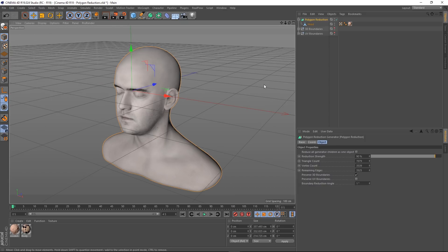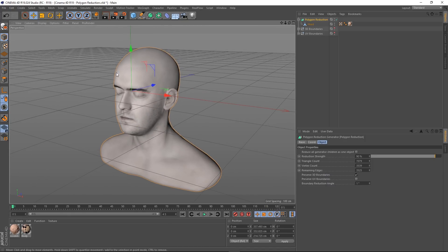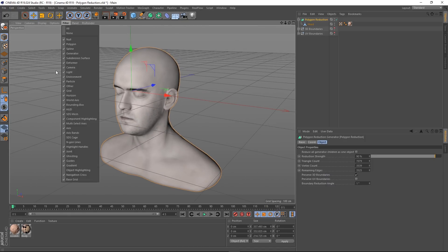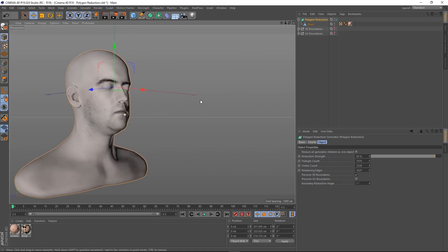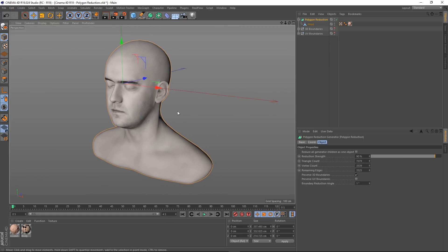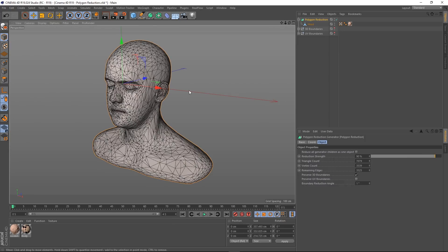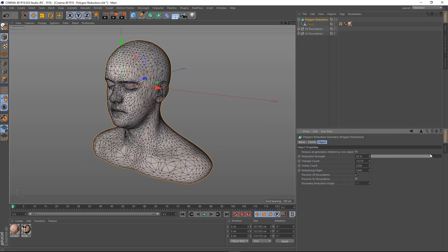Let's change our display mode to a gouraud shading. We're still getting a pretty good result there, but we've managed to take the polygon amount down by ninety percent. I'll just turn off the grid so it's not in our way. We're still getting a pretty accurate representation of our human head with those polys reduced, which is pretty good.